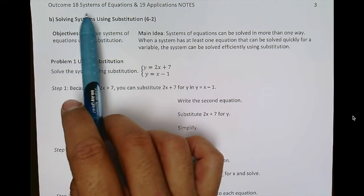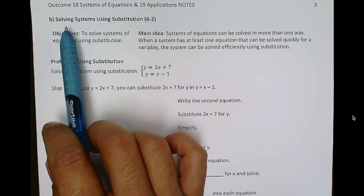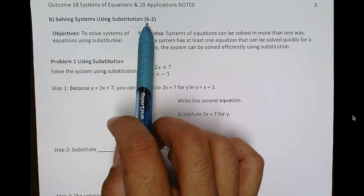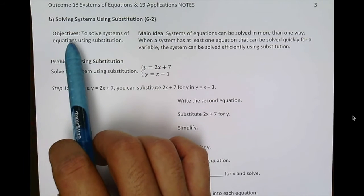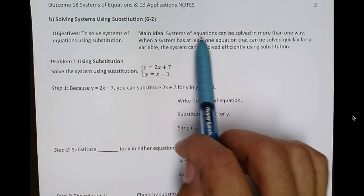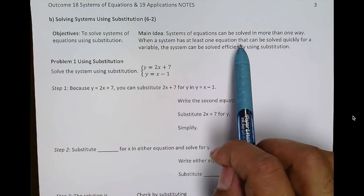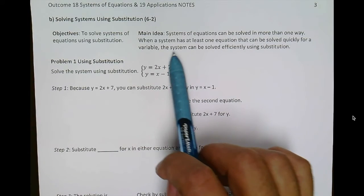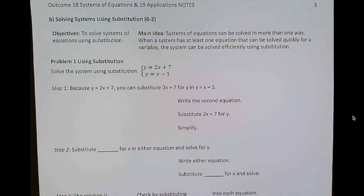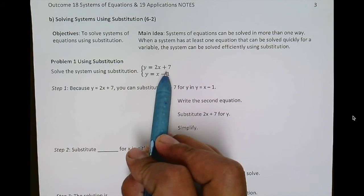Outcome 18 and 19: solving systems of equations and their applications. In part B, we will be solving systems of equations using substitution. You can find more information in chapter 6, section 2. The objective is to solve systems of equations using substitution. Systems of equations can be solved in more than one way. When a system has at least one equation that can be solved quickly for a variable, it can be solved efficiently using substitution.